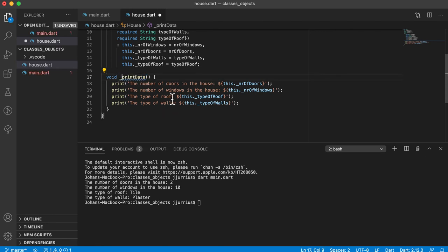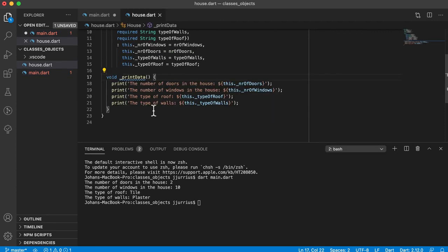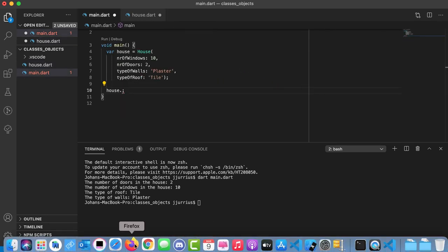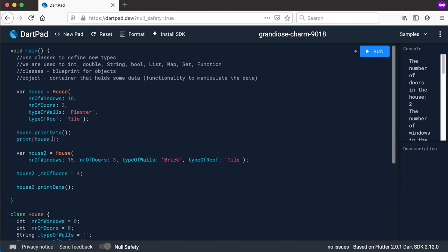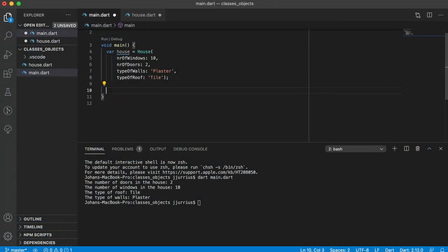We can also make this method private by adding an underscore in front of it, which means that if I go back to main.dart even print data will give me a problem — after the dot you will see print data does not exist. So we'll have the methods public so we can show the user the data inside of the properties. Now, how do we change the value? Previously in DartPad we saw that we can change the value by saying 'house2 dot number of doors' and setting it, or print the value. But in Visual Studio Code, how do I get that one single value and set a specific value? For that we need special methods called getters and setters.